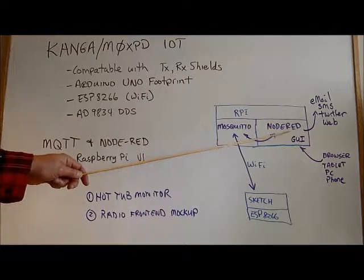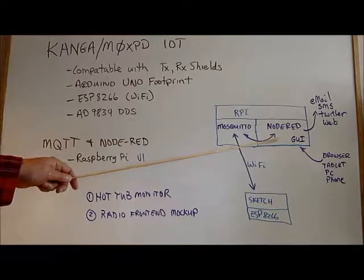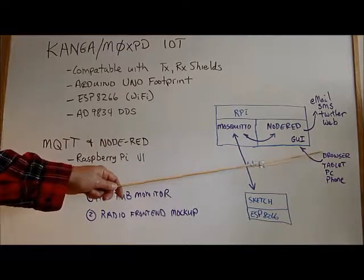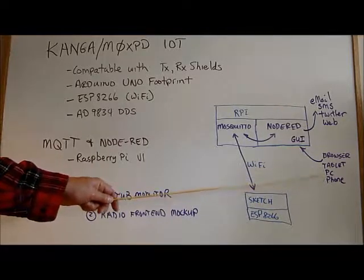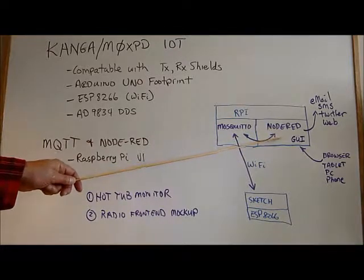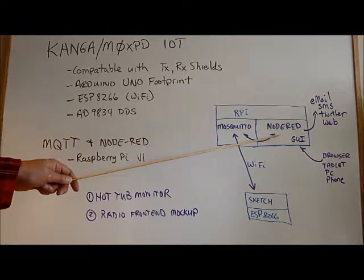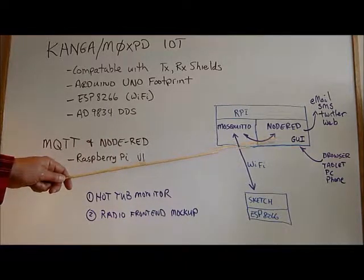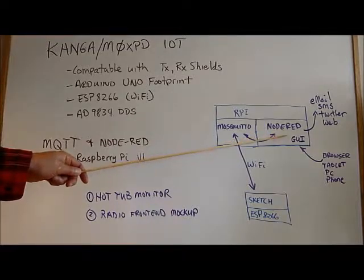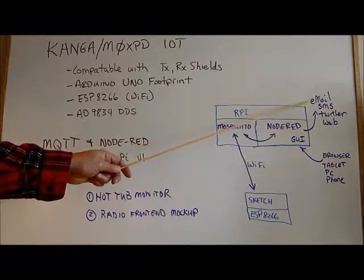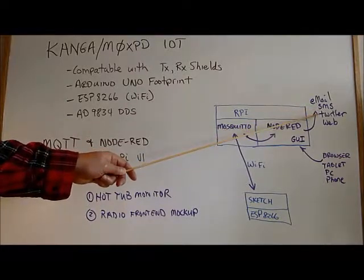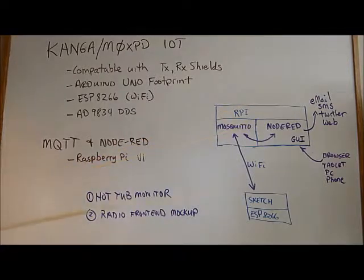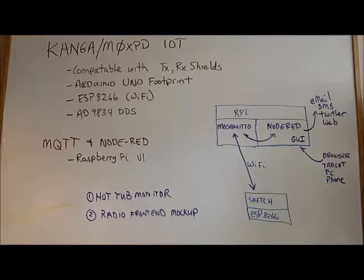A couple of neat features of Node-RED: it has a dashboard, which is a GUI accessible from any browser running on a tablet, PC, or phone. The dashboard allows you to configure Node-RED or actually use it. Another neat feature is the ability to send email messages, SMS, Twitter, or any other web messages to a web service.